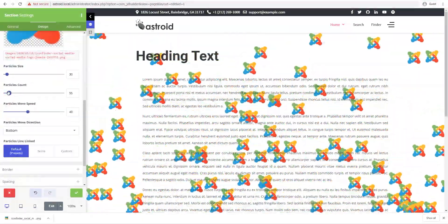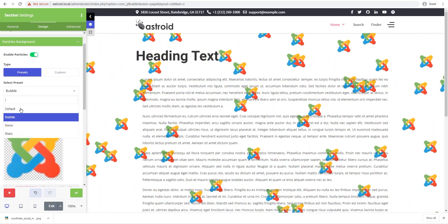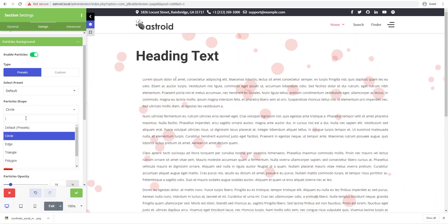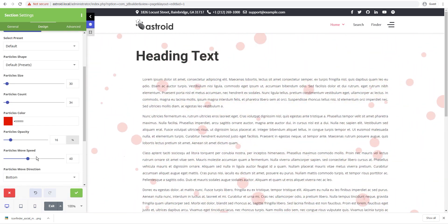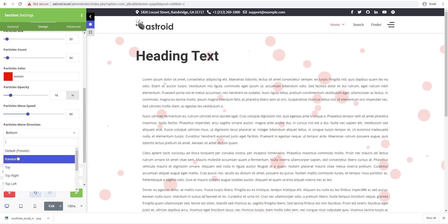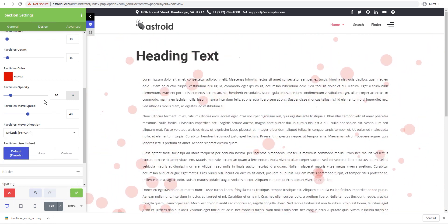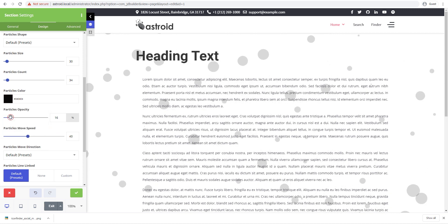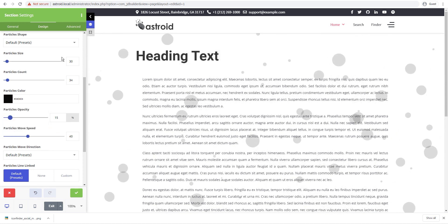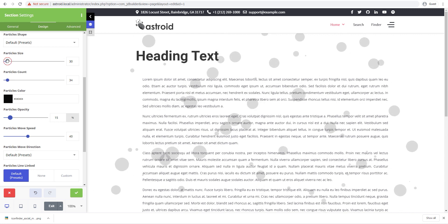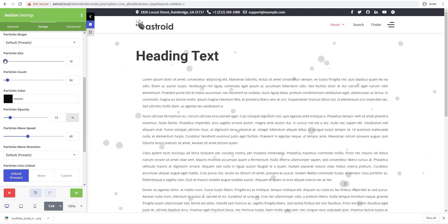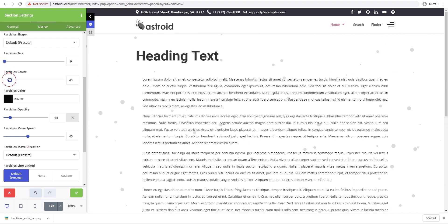If you know what you're trying to do, this can be something great to get just the right kind of animation done for your page. By default we have this, and I'll go ahead and select default. In the color I'll set this color, decrease the number of particles, decrease the size a little, maybe even smaller, and increase the count a little.